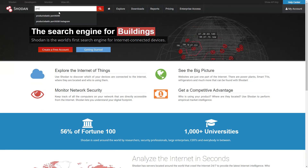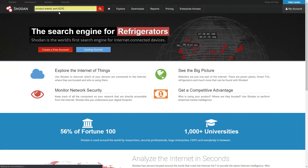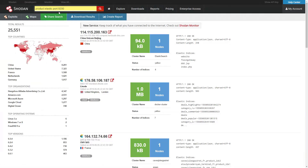To start off with, I'm going to search for 'product:elastic port:9200'. There's a colon in between 'product' and 'elastic' and before '9200' — it's a standard search query. That returns a fair amount of Elasticsearch databases that are available.